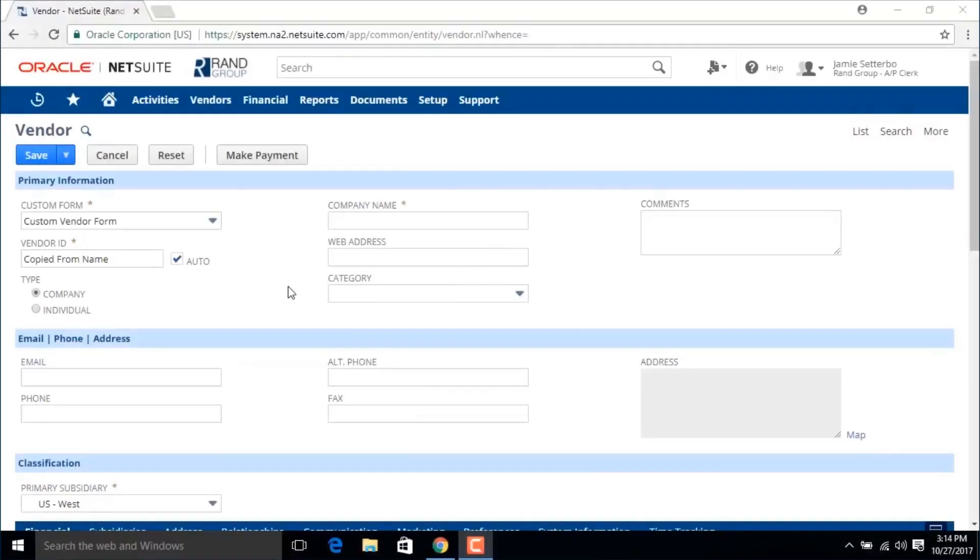Welcome to the NetSuite video series provided by Rand Group. My name is Jamie Sederbo and in today's video we'll be going over how to create a new vendor record.